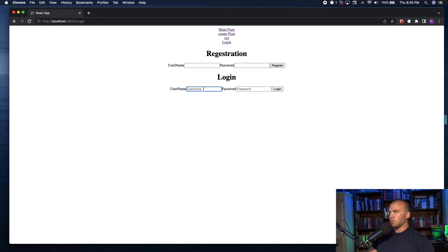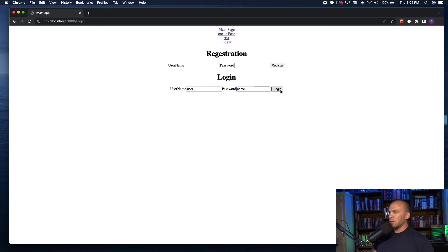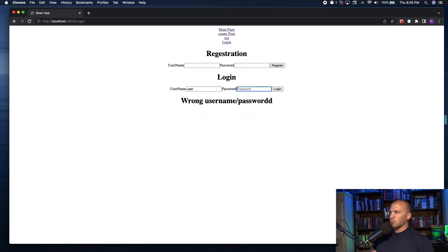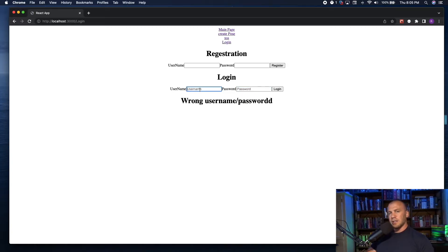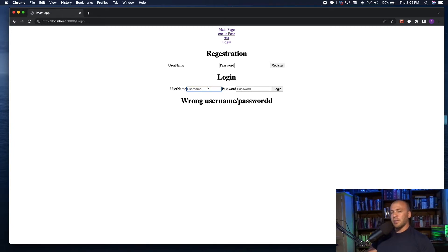So we want to type in a username and a password. And if we hit login, we get wrong username and password. One of the things that we can do in SQL injection is bypass this altogether. If the code is written poorly on the backend of the server, then we can bypass this altogether.